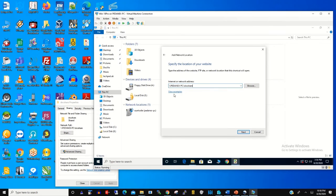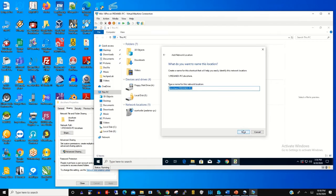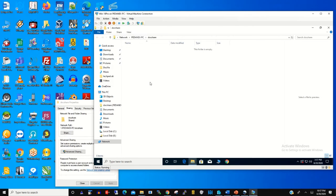Then click Next and click Finish. This will enable your shared folder to be shared between the local machine and the virtual machine.